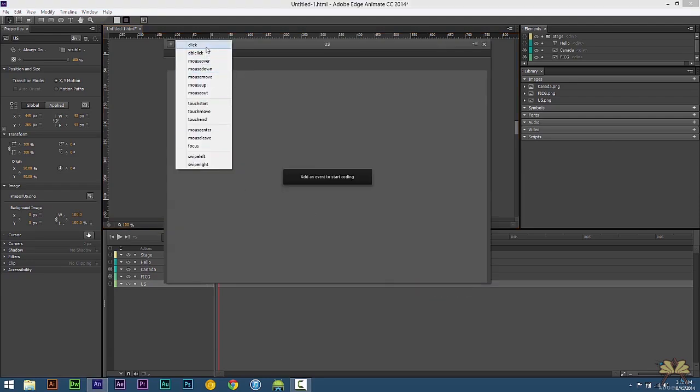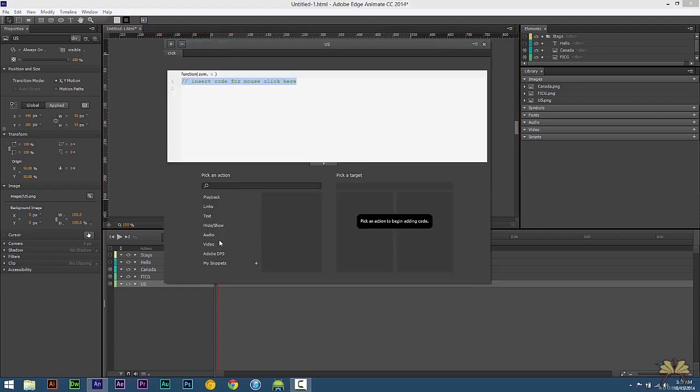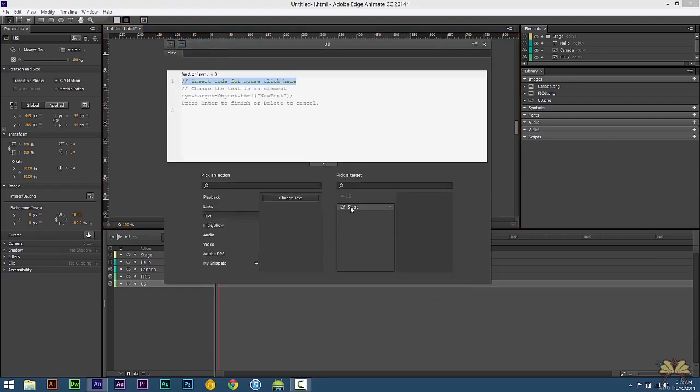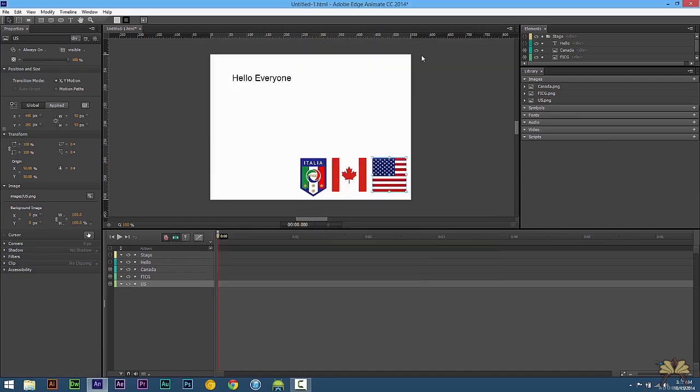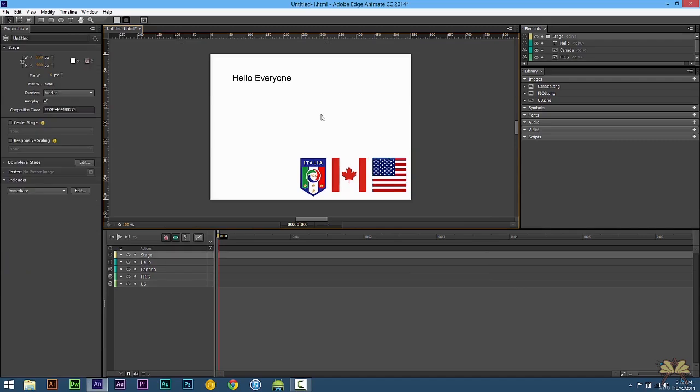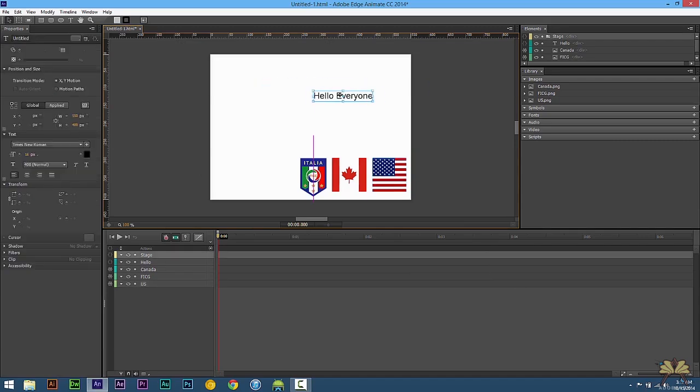So for English we're going to select open actions, select click, text, change text. And then we're going to type in hello everyone, close it out and that's pretty much it. We can move this if we want to.